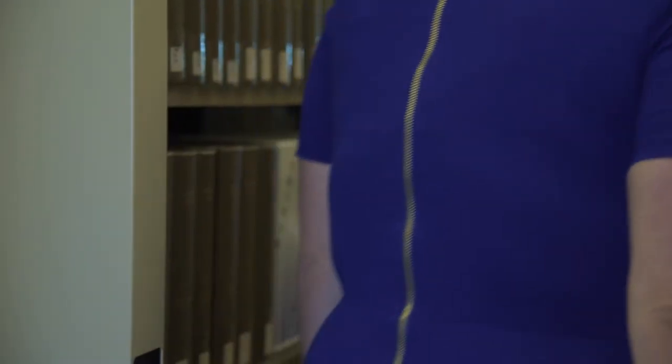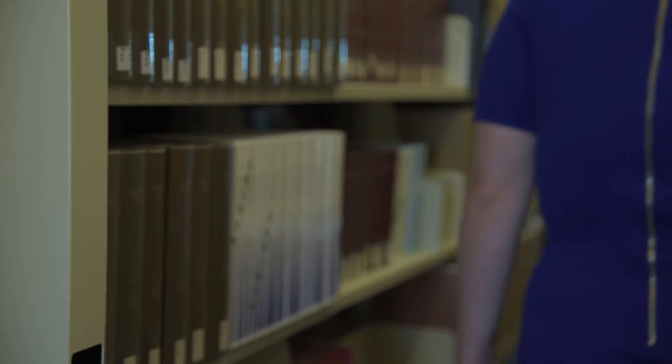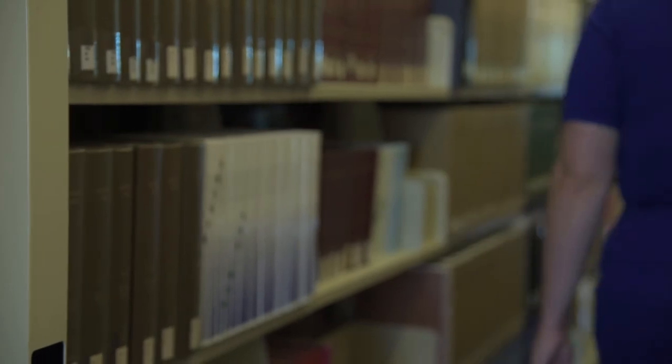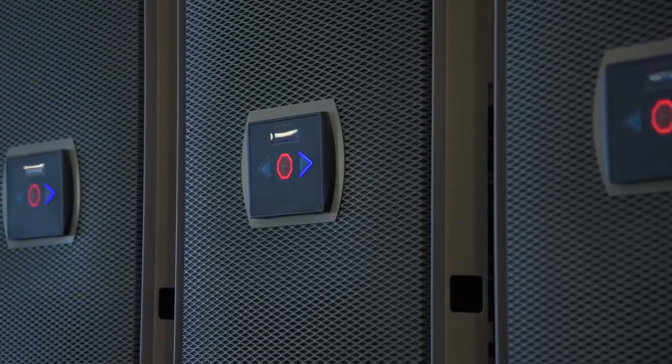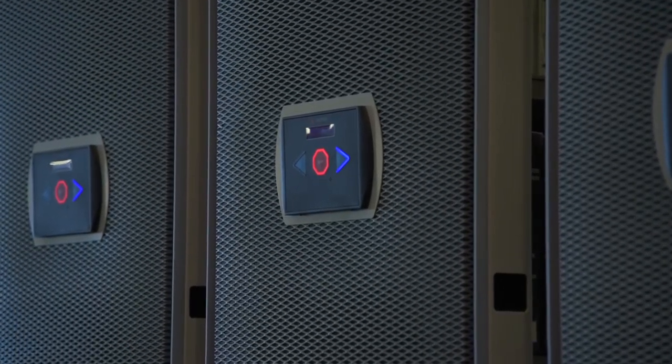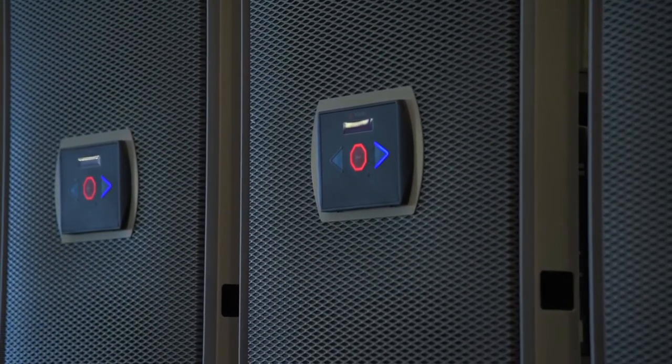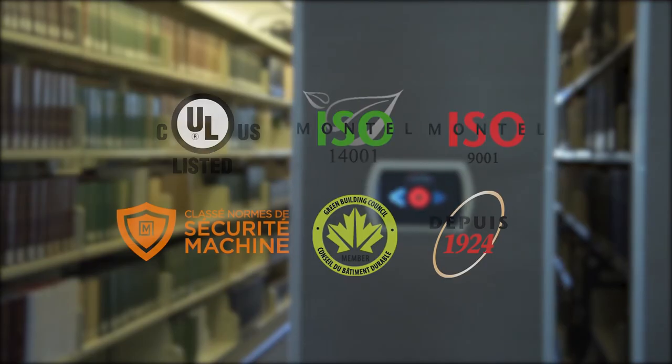I highly recommend Montel products to other institutions. This product is easy to use, the customer service is great, and it has dramatically improved our efficiency.